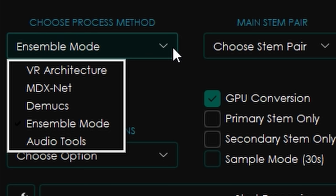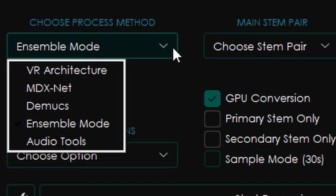You're going to choose your processing method — there's VR architecture, MDX-Net, DMUX, ensemble mode, and audio tools. These are all different processing methods for different models, and they were all trained separately and differently. The big one here is ensemble mode — you want to click that one, because it's going to take all of the models and combine them to give you the best result you can get.